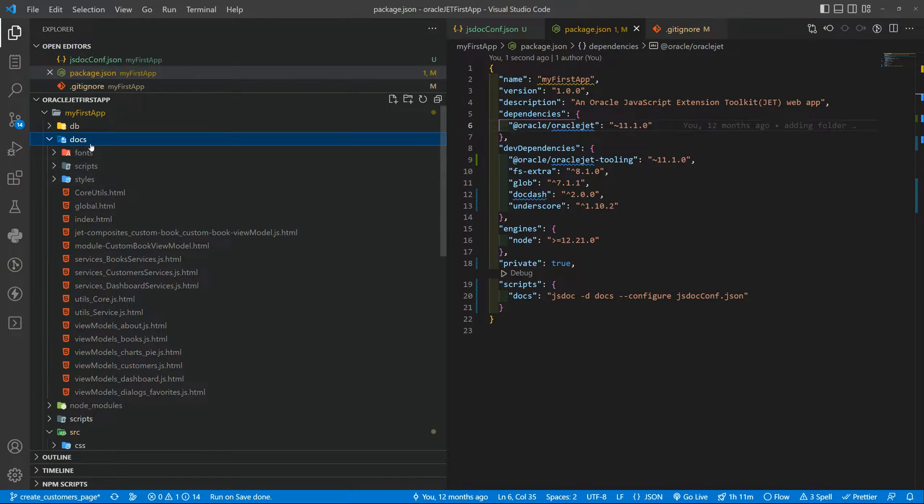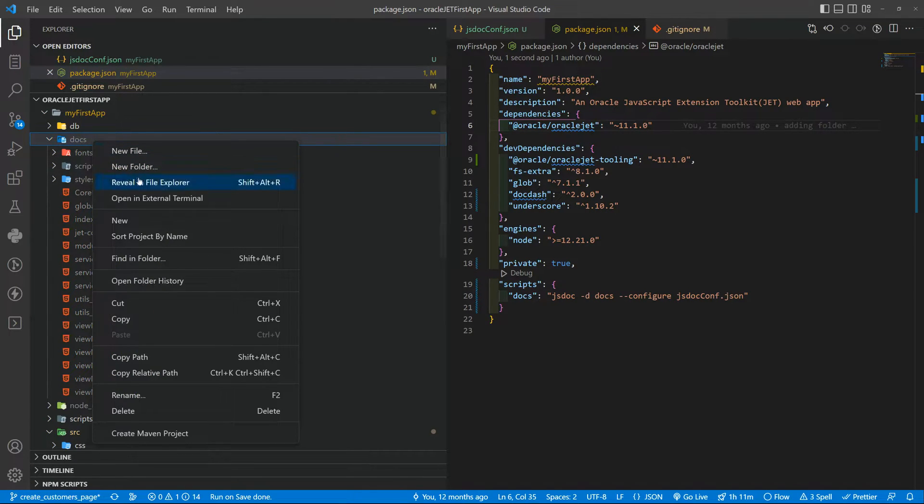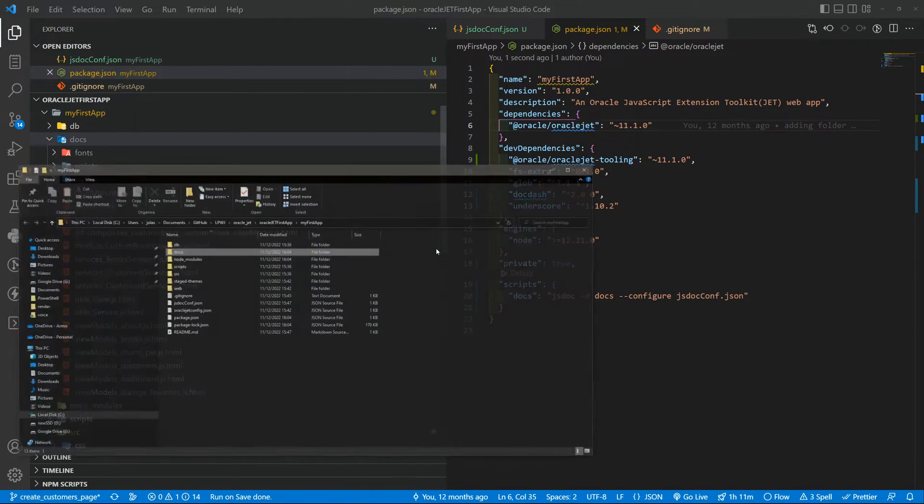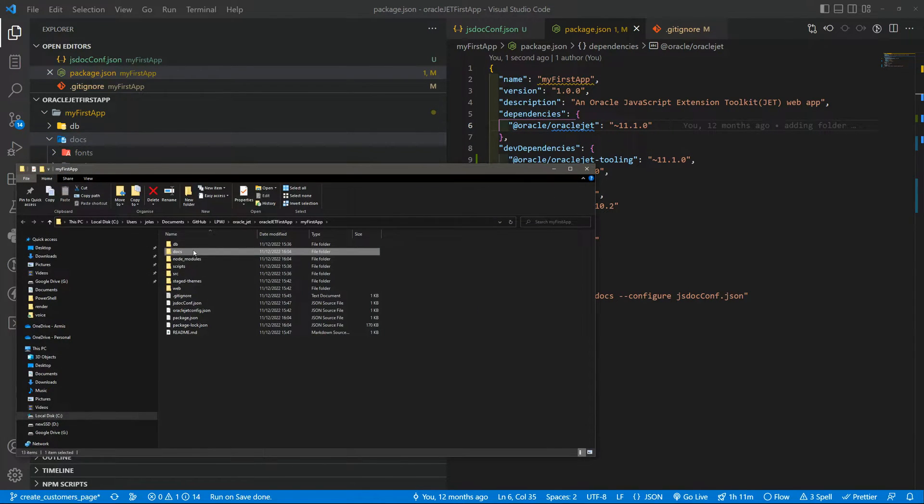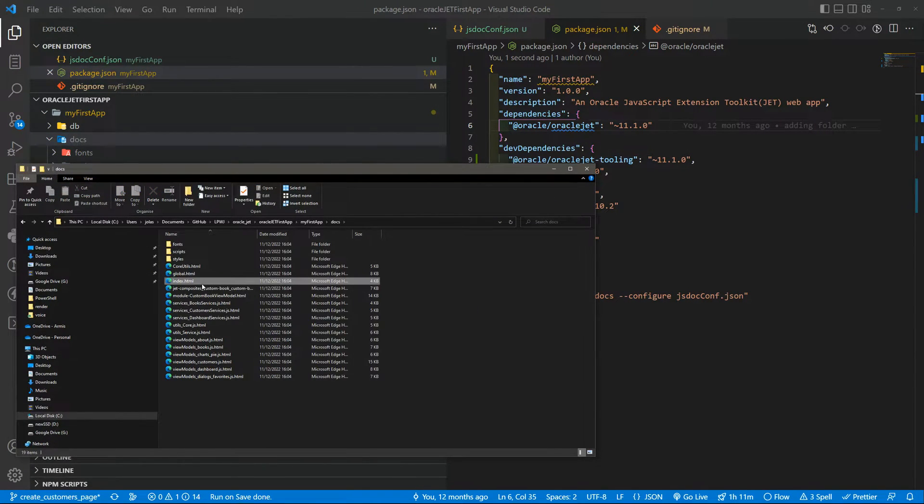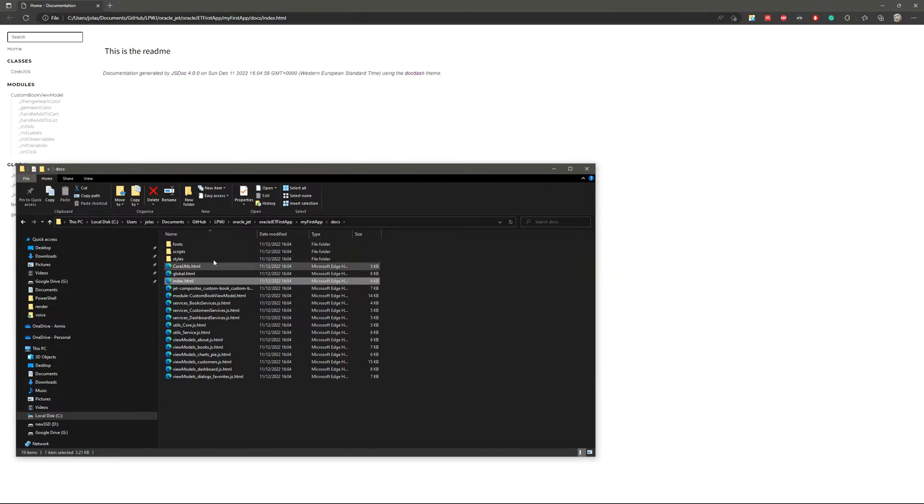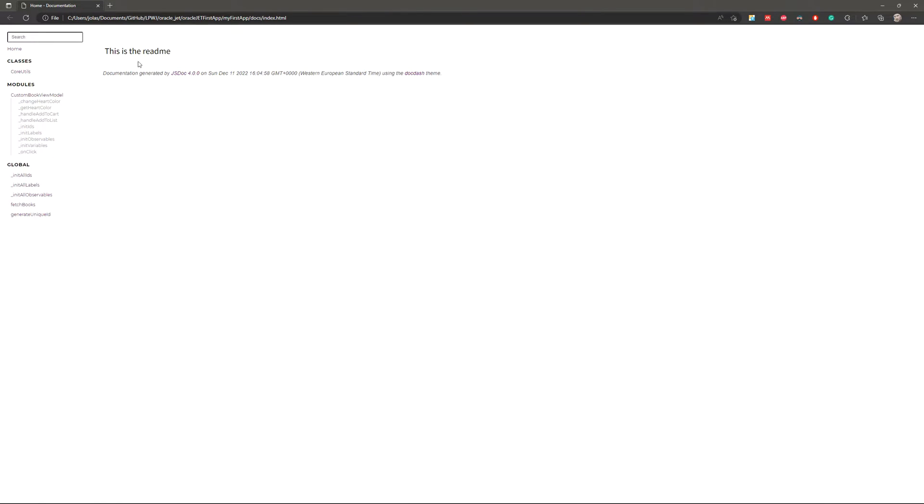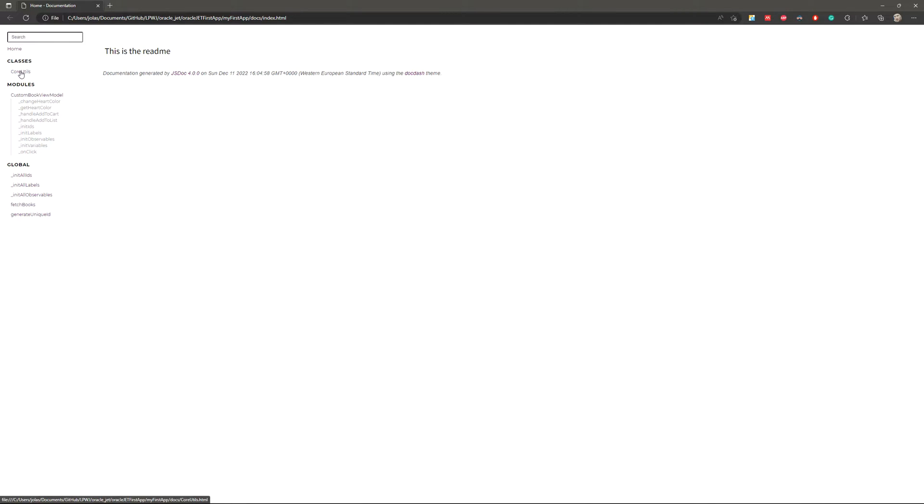Now you should have the docs. Let me reveal this on the file explorer and open the index. This is the readme so the readme file is the home page. Then we have a class here that is core utils and then modules and global.